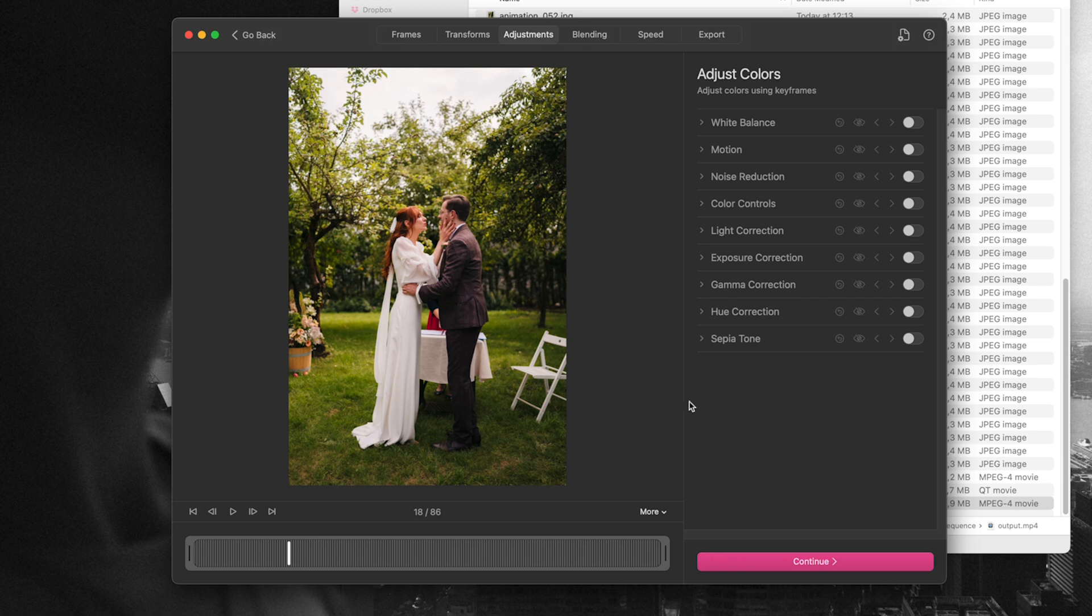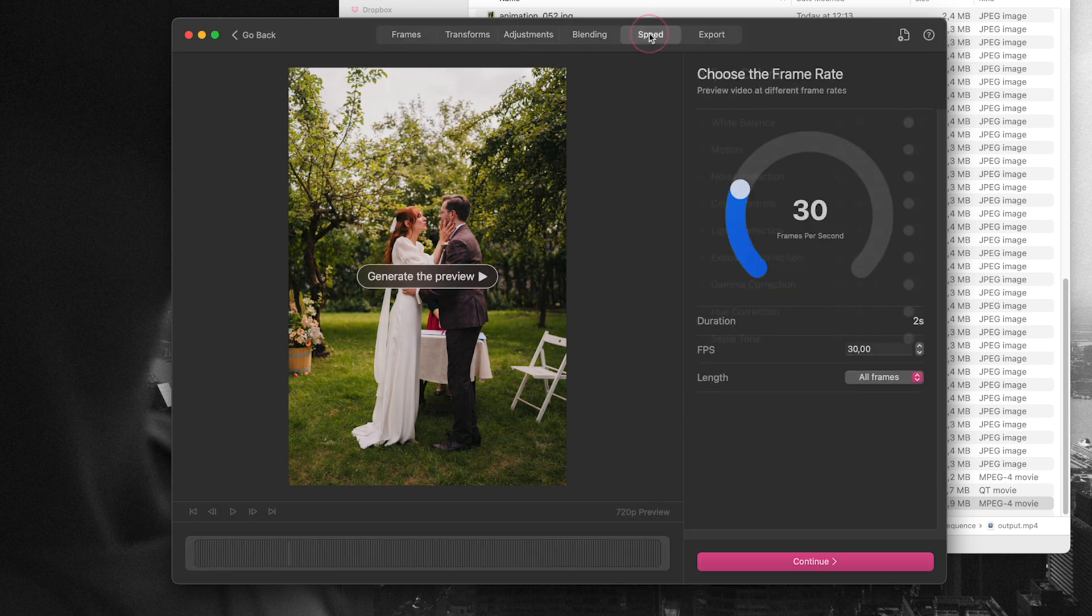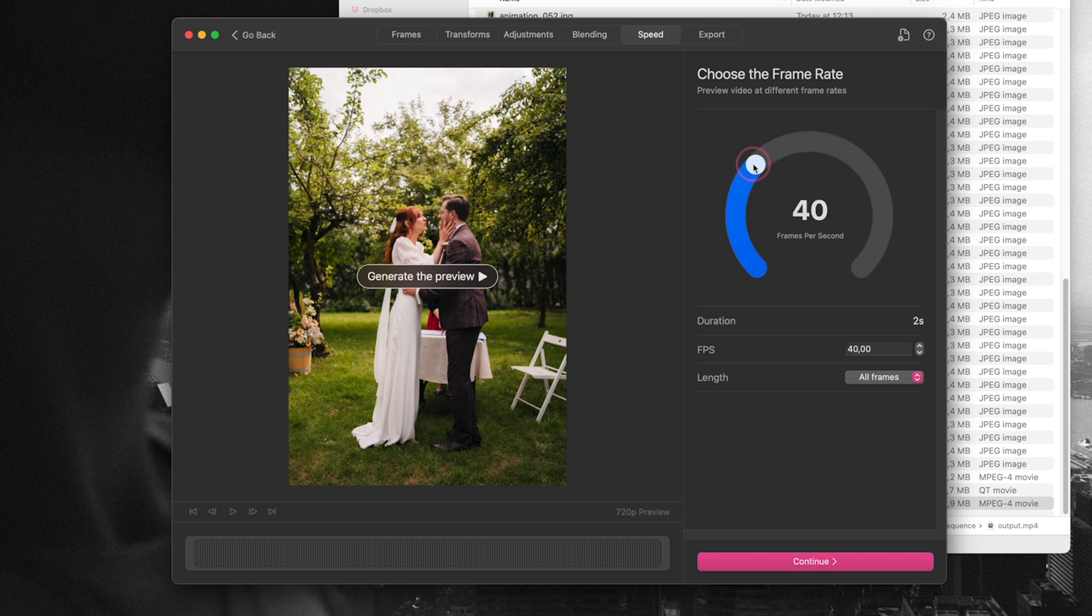We can go straight to the frame rate option. For frame rate I'm going to use 30, but when you click preview it's going to render the preview for you and you can change the frame rate on the go to decide how fast or how slow you want your video to be.